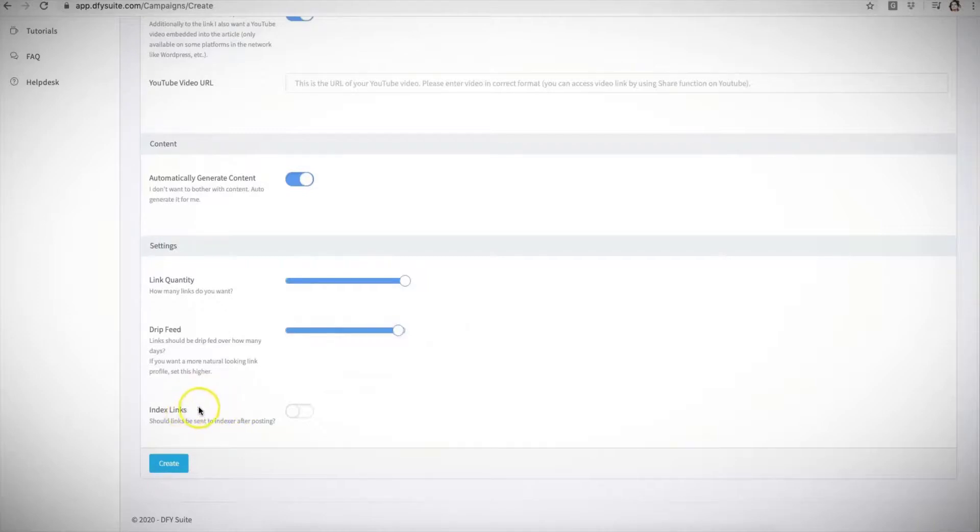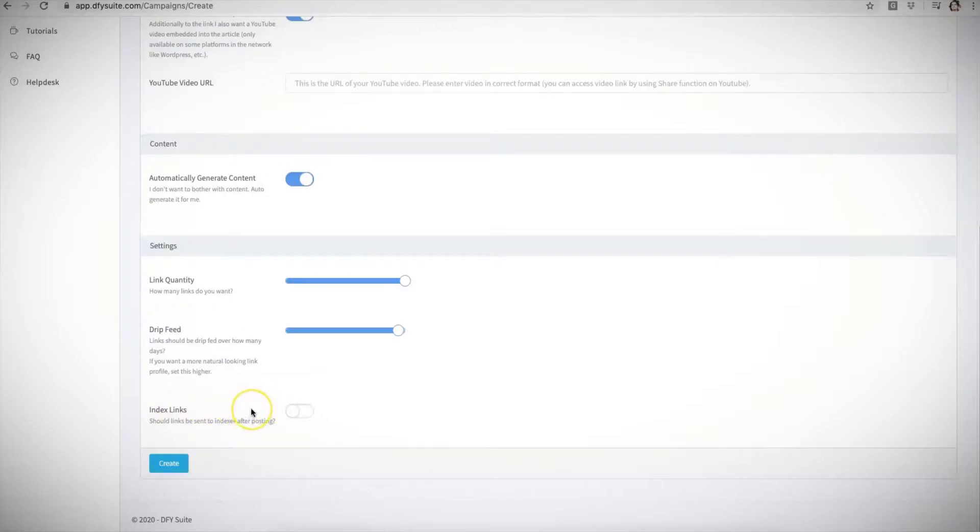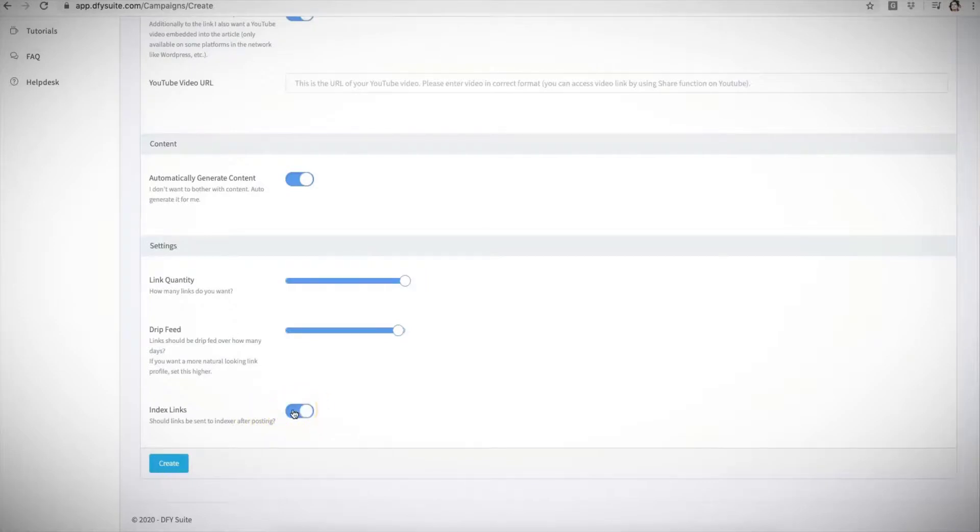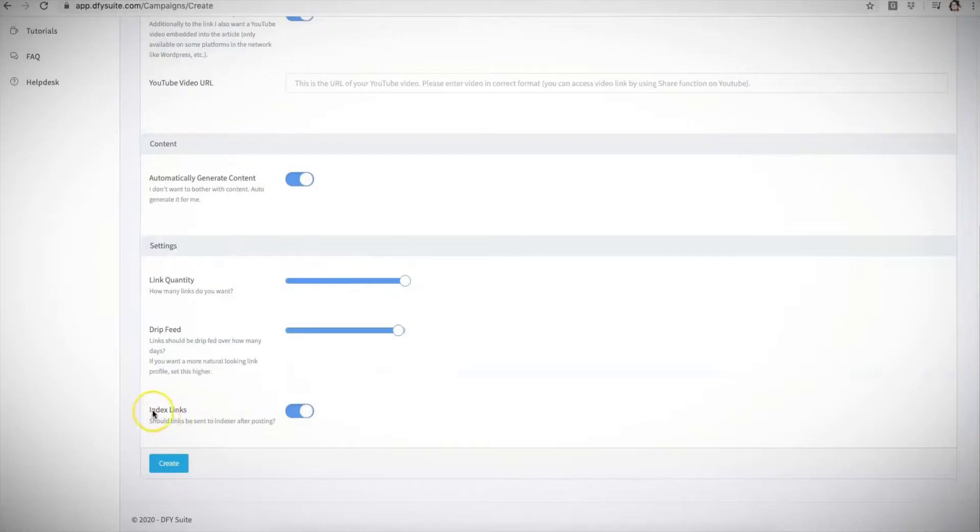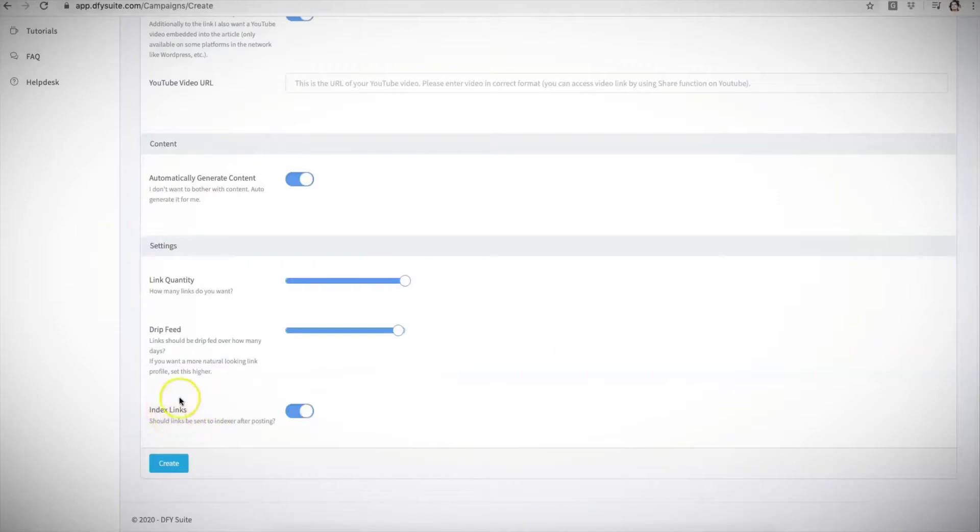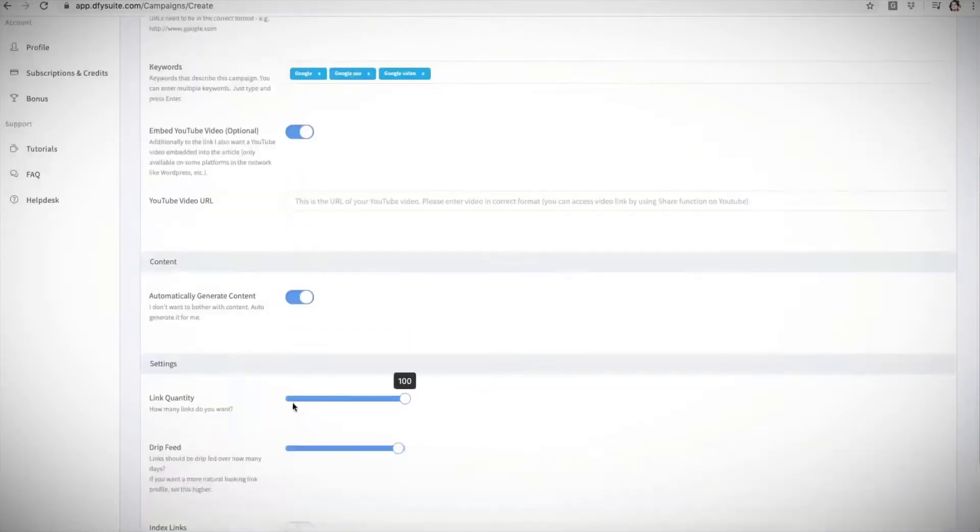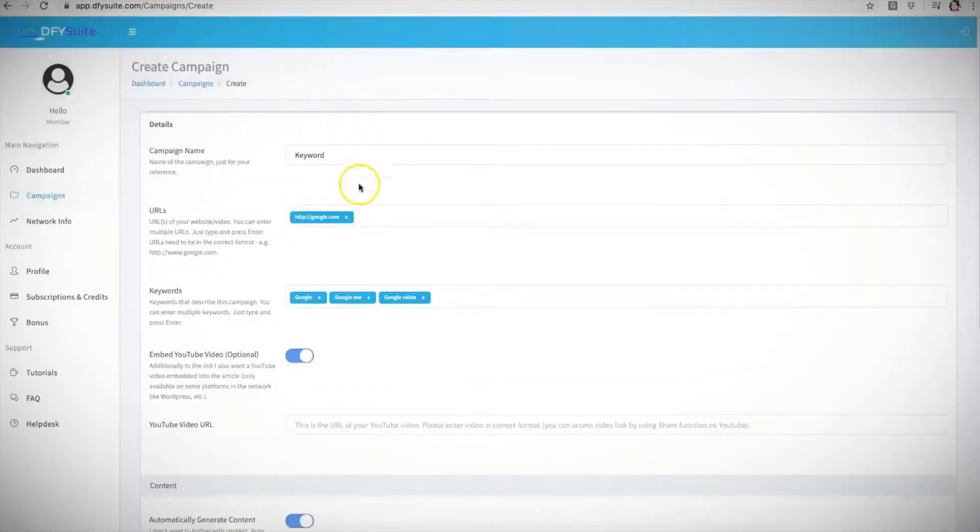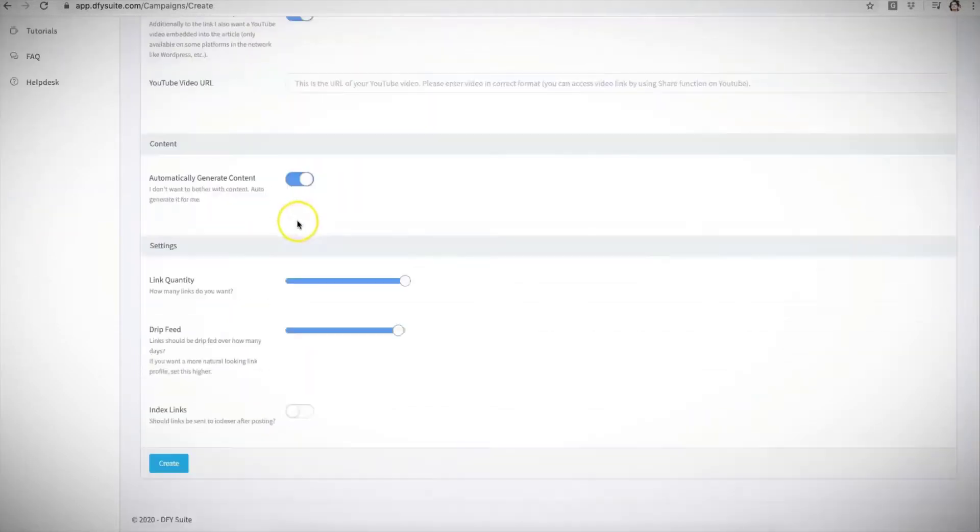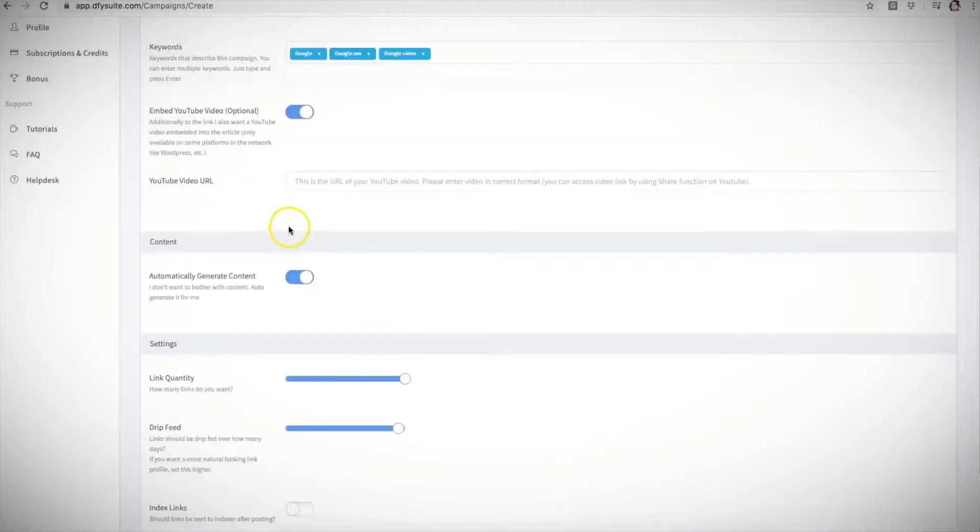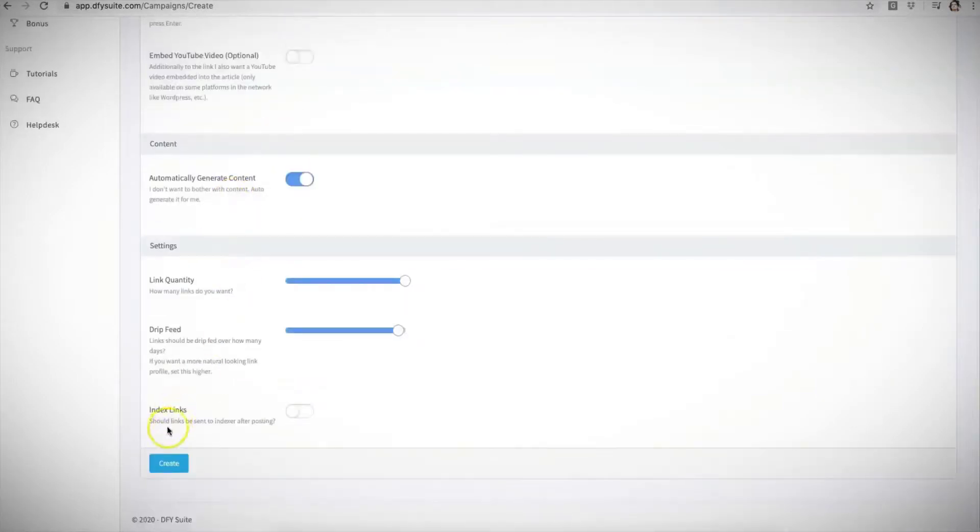And the final option that we have here is for us to do some additional indexing for your campaigns as well. This is another upgrade offer that you'll be able to unlock and all you'll have to do is simply activate this feature here and we will do further indexing for all the links that we build for you which will give you even more results. This is an optional upgrade. Make sure you pay attention to that video once you get to it since we do explain a little bit more about what indexing is.